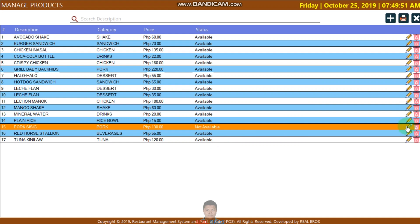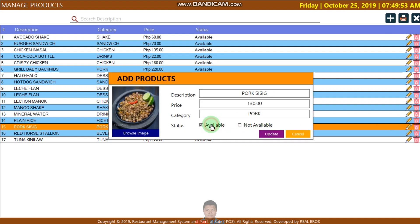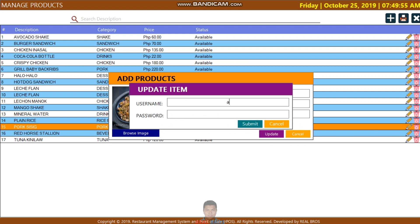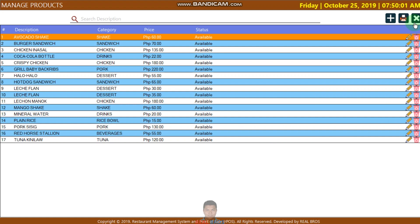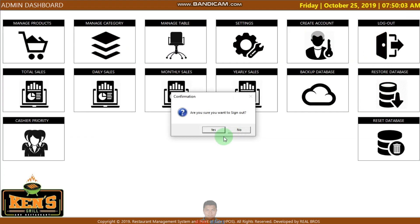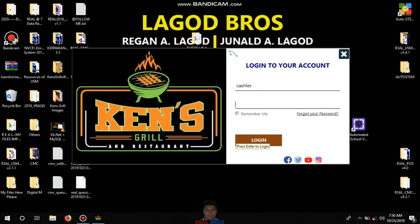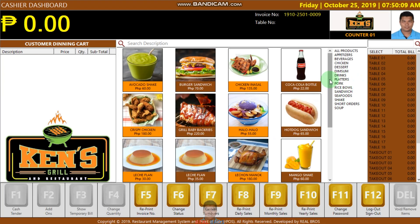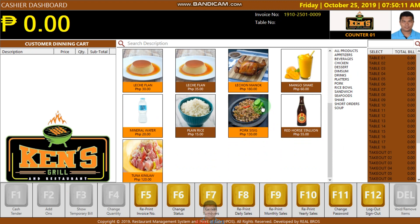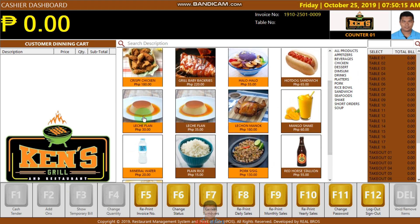I'm going to edit this item. The admin will update it. I'm going to log out and sign in with the password. As you can see here, we have a duplicate, so I'm going to remove it.